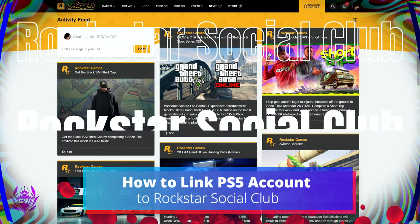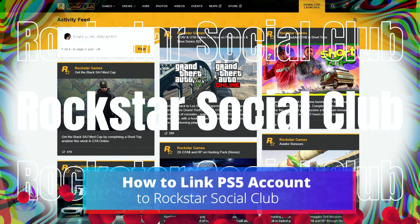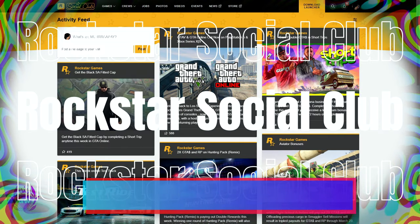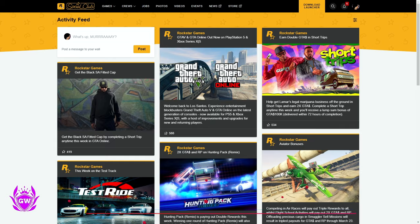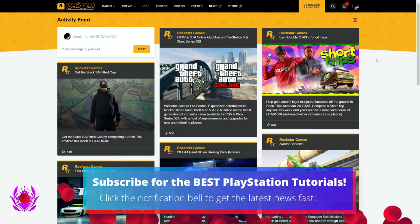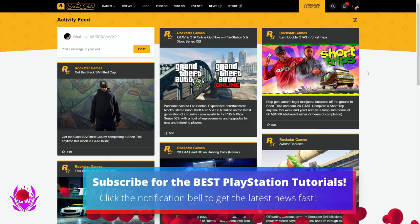This is how to link your PlayStation 5 account to the Rockstar Social Club. First things first, you want to head on over to rockstar.com.